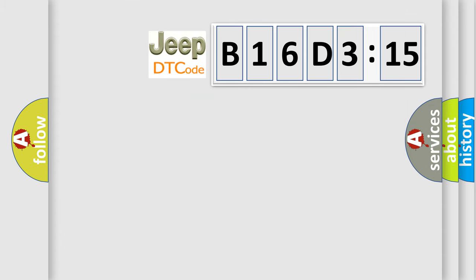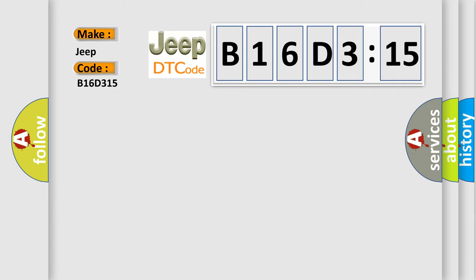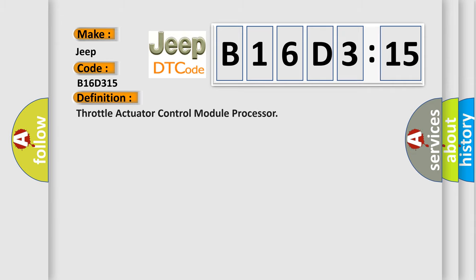So, what does the diagnostic trouble code B16D315 interpret specifically? Jeep car manufacturer. The basic definition is Throttle actuator control module processor.